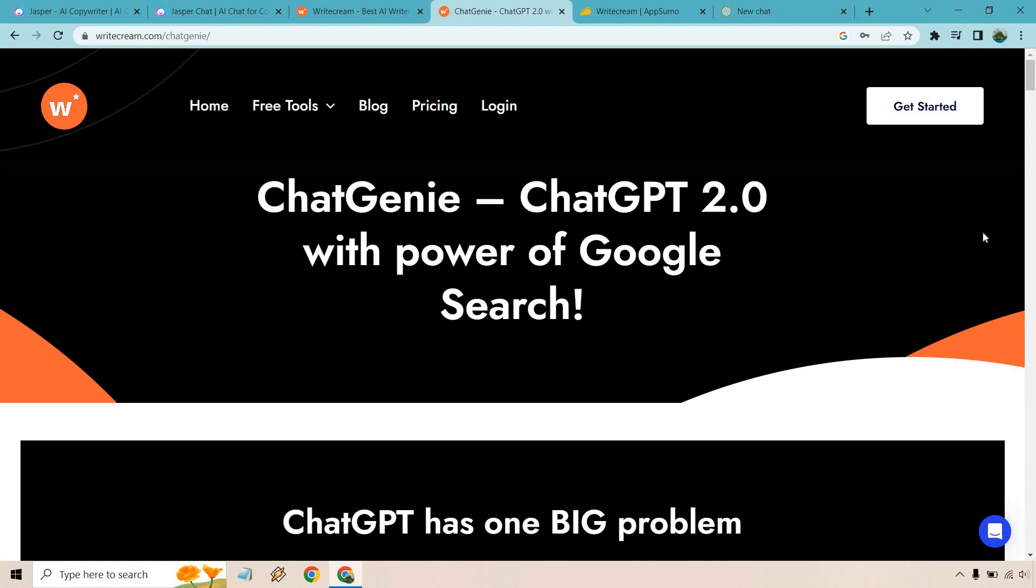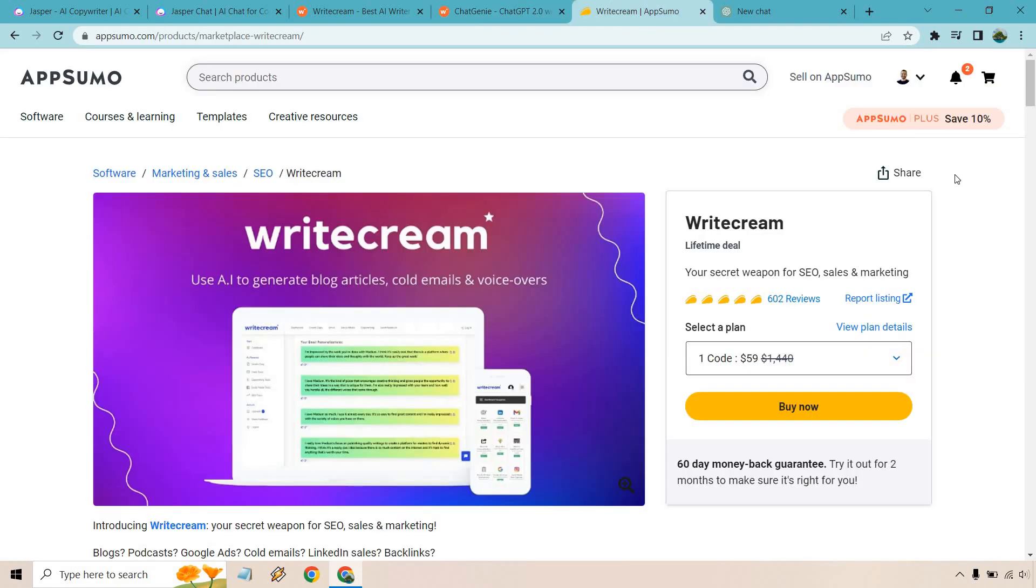But overall, when you compare all of them and what they have to offer, Writecream is going to be the software that currently has that very special deal. You can see right here they have plenty of great ratings. I like them as a software themselves. I think Chat Genie needs a little bit updating, a little bit of tweaking.